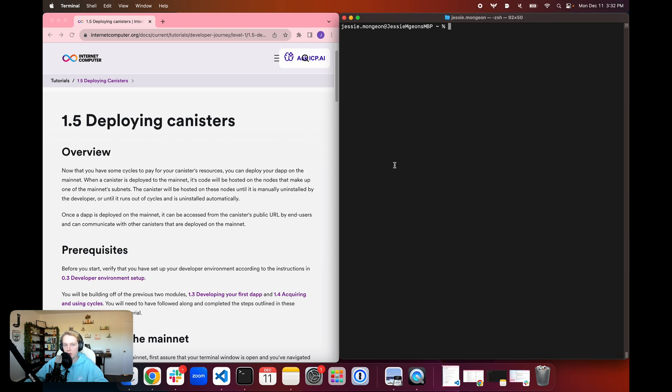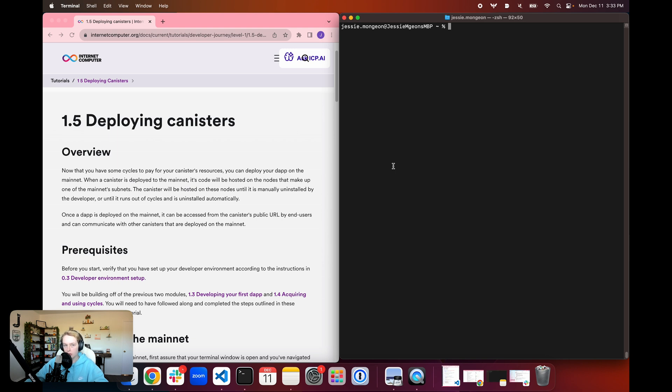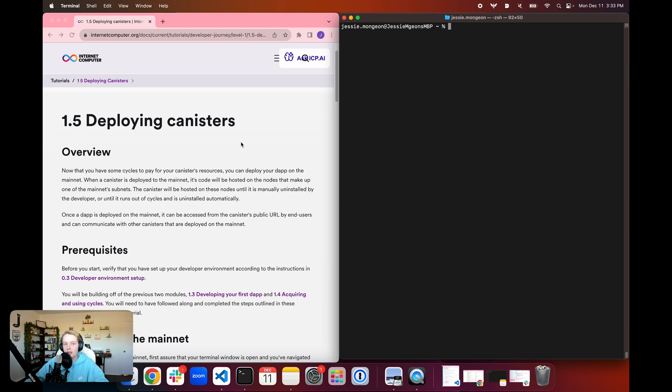Hello everyone, and welcome back to another episode of the Internet Computer Developer Journey. In today's episode 1.5, Deploying Canisters, we're going to put together all of the things that we've accomplished in the previous tutorials and finally deploy our poll dApp onto the ICP mainnet network, allowing for our canister to be publicly accessible through the canister's URL, meaning you can send your poll to friends all over the world and have them vote on your dApp.